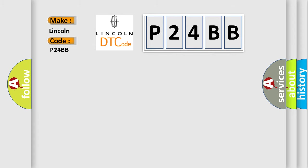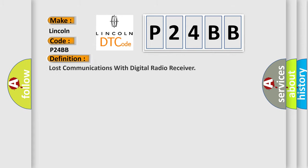The basic definition is: Lost communications with digital radio receiver.